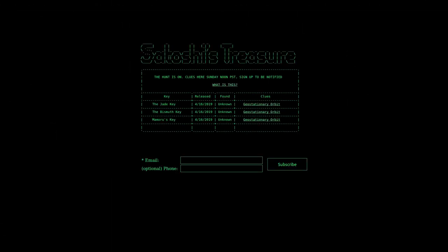The first full day of Satoshi's treasure hunt is over, and the first three keys have all been found.